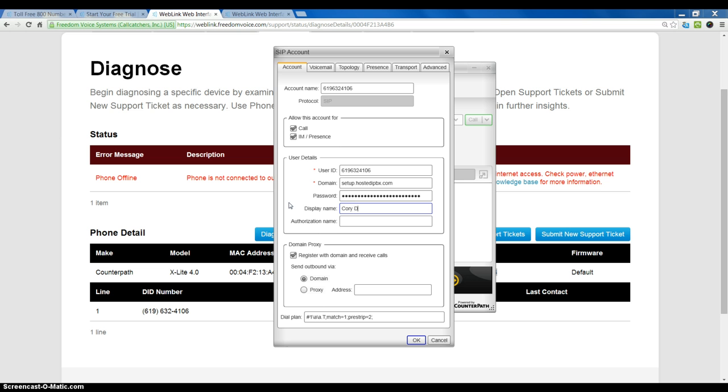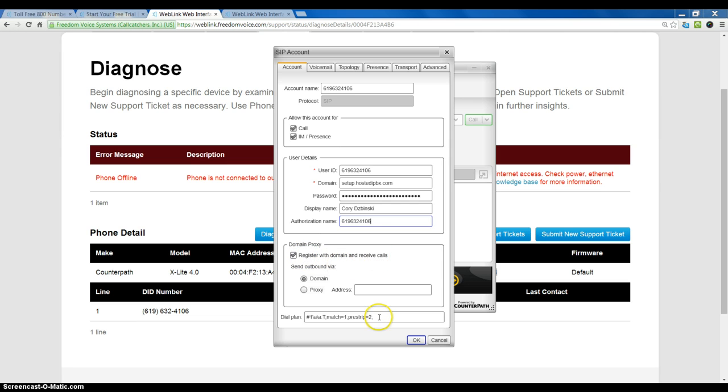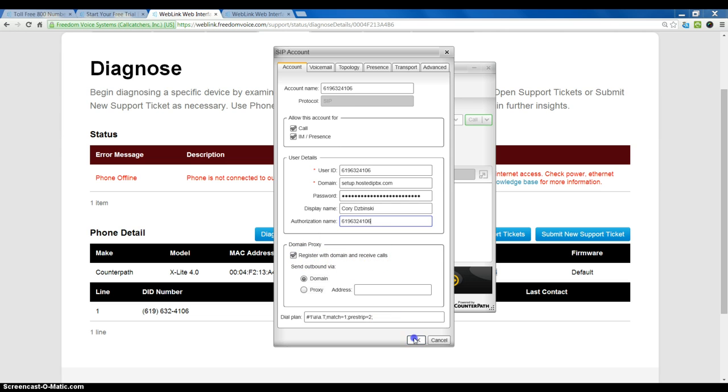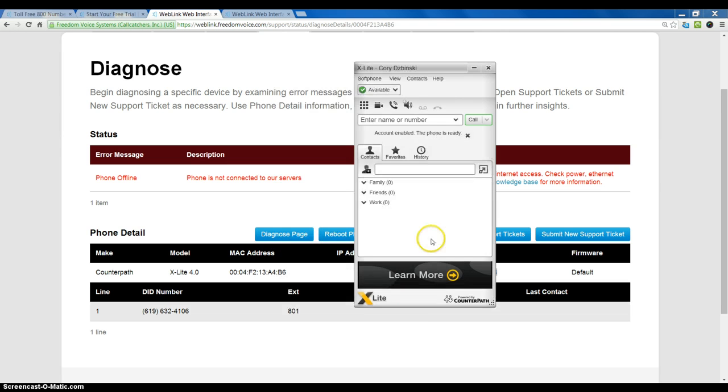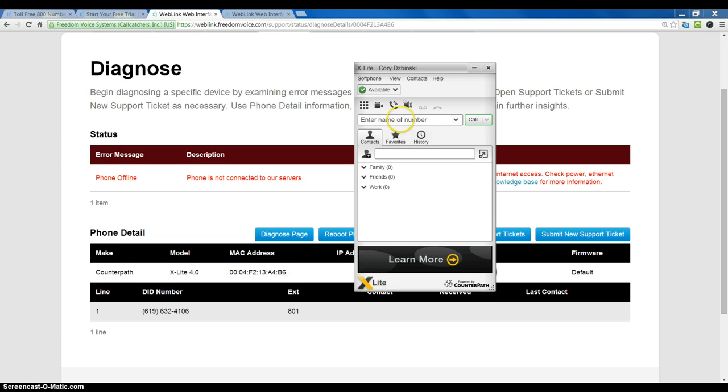And when I am calling another Freedom IQ extension, it would show that. The authorization name will also be my phone number. I want to make sure it is checked to register with the domain. And at this point, I should be able to hit OK. And now we can see it says account enabled and it is ready.